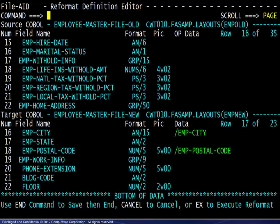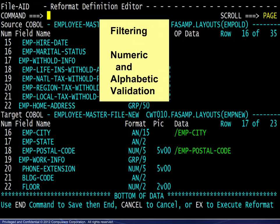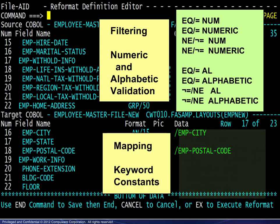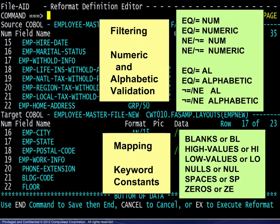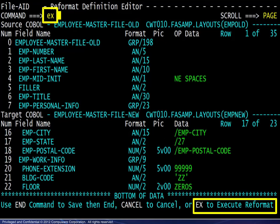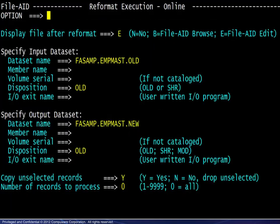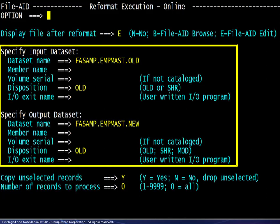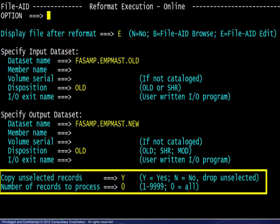Here are some final words about filtering and mapping. For filtering based on numeric and alphabetic validation, the operators and keywords permissible are shown here. For mapping, the keyword constants available are shown here. With all specifications complete, we enter the command to execute the reformat. Next we choose to edit the reformatted file upon completion, specify the source and target files, and choose the final processing options.